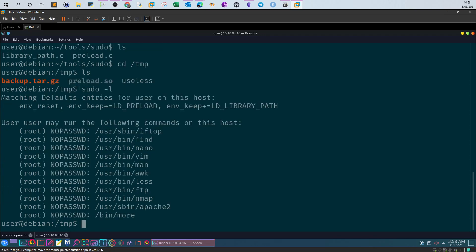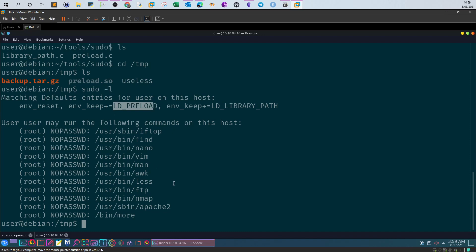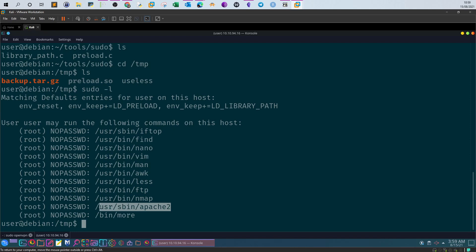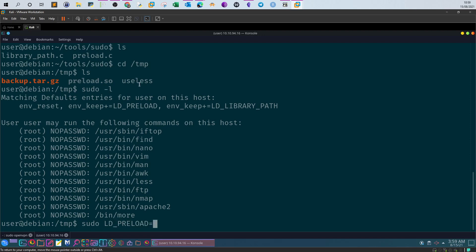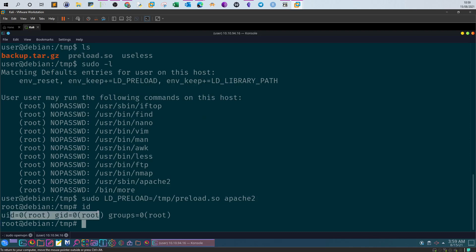Let's run 'sudo -l' one more time. The next step is to run one of these programs and have LD_PRELOAD load our shared object to get a shell. Let's try with apache2 — since apache2 has no GTFOBins entry and no shell escape sequence. So: 'sudo LD_PRELOAD=/tmp/preload.so apache2'. We type 'id' and we are the root user — successfully exploited using the LD_PRELOAD environment variable method.